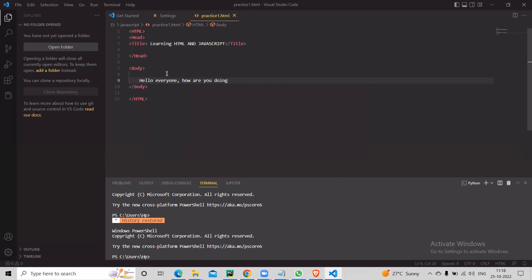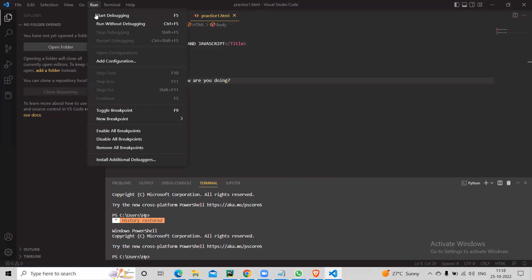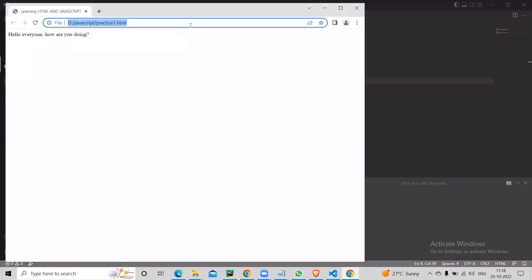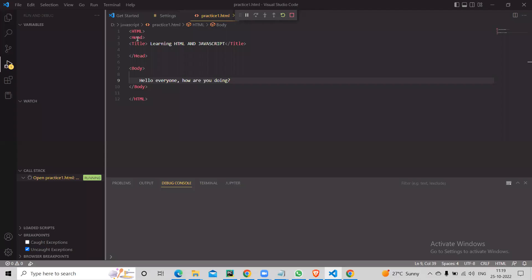If I say 'Hello everyone, how are you doing' in the body and run it — go to Run > Run Without Debugging — you get a choice of Chrome or Edge because output is always on the browser. Click Chrome, and you see the page. Whatever we wrote in the body appears there. The title 'Learning HTML and JavaScript' shows on the tab.